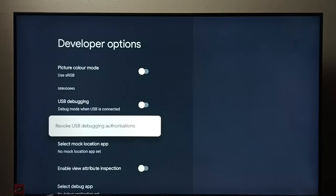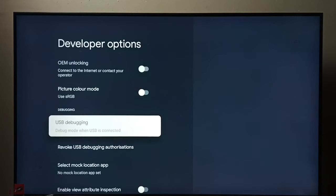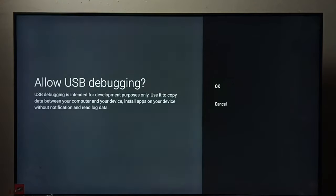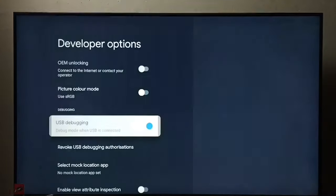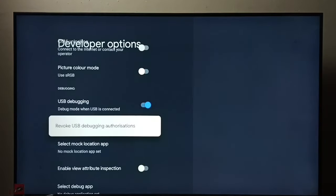Here we can see USB debugging. Right now it's disabled. Let me enable it. Select it, then press OK button, then select OK. Done, so now I have enabled USB debugging.